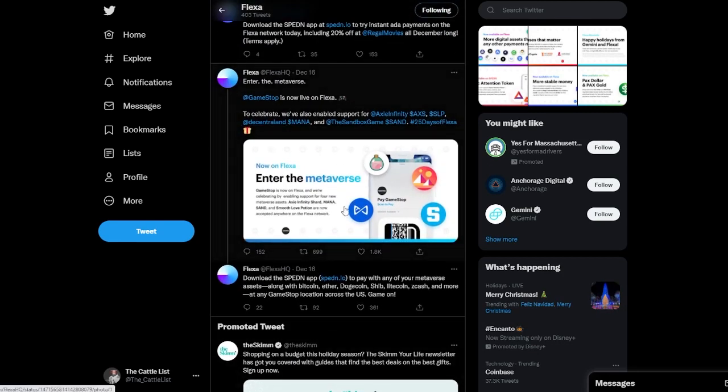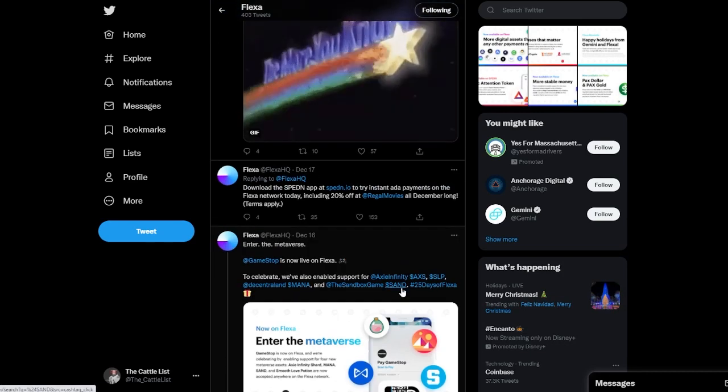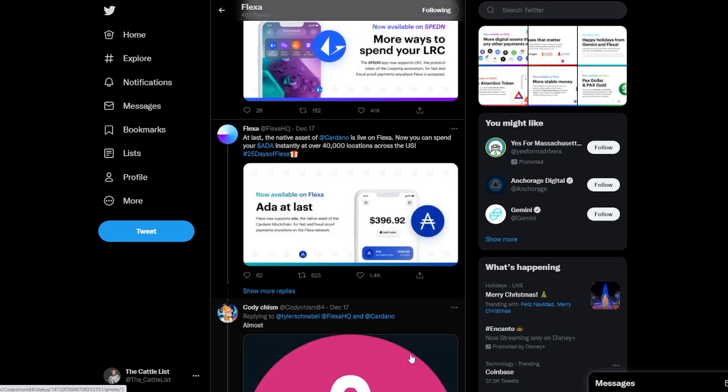Then this was another big one, GameStop being back again. Metaverse coins being added: Mana, Sandbox, Axie Infinity. So that was huge obviously.